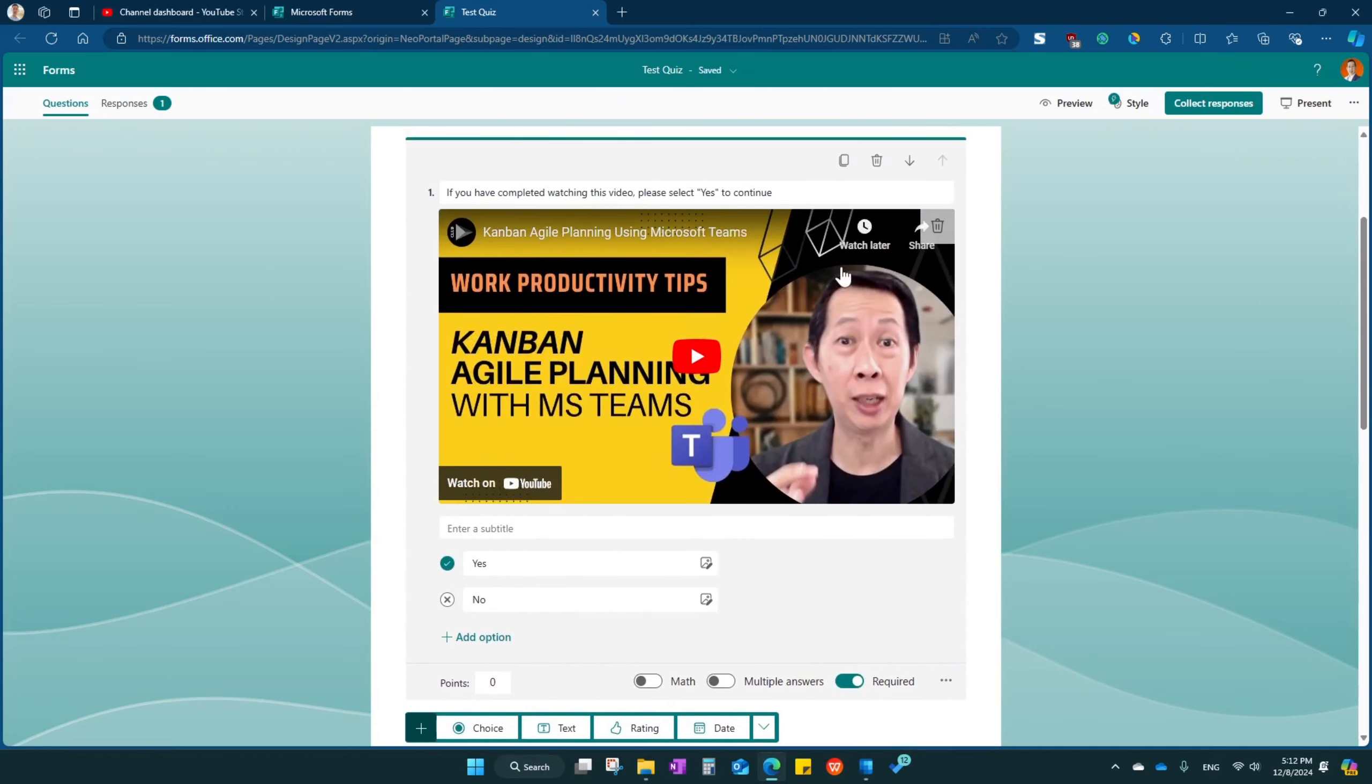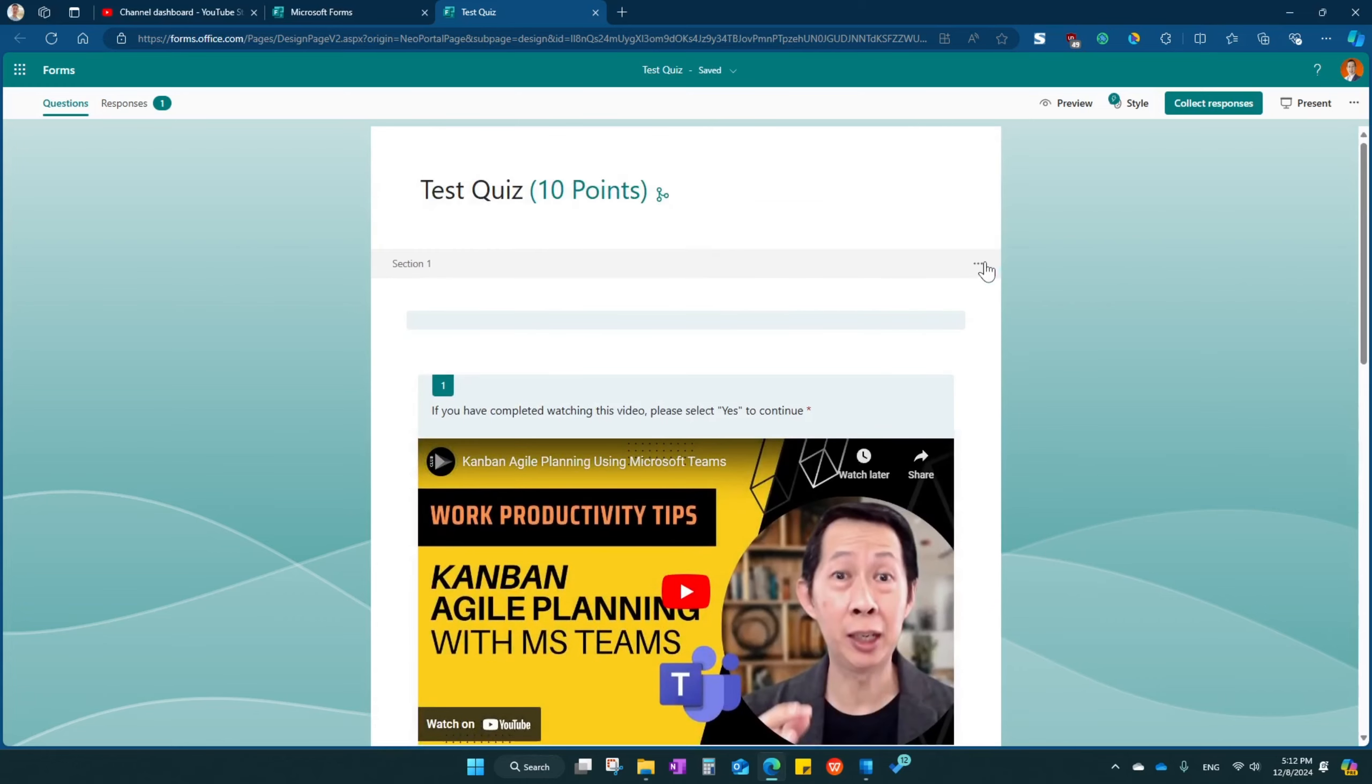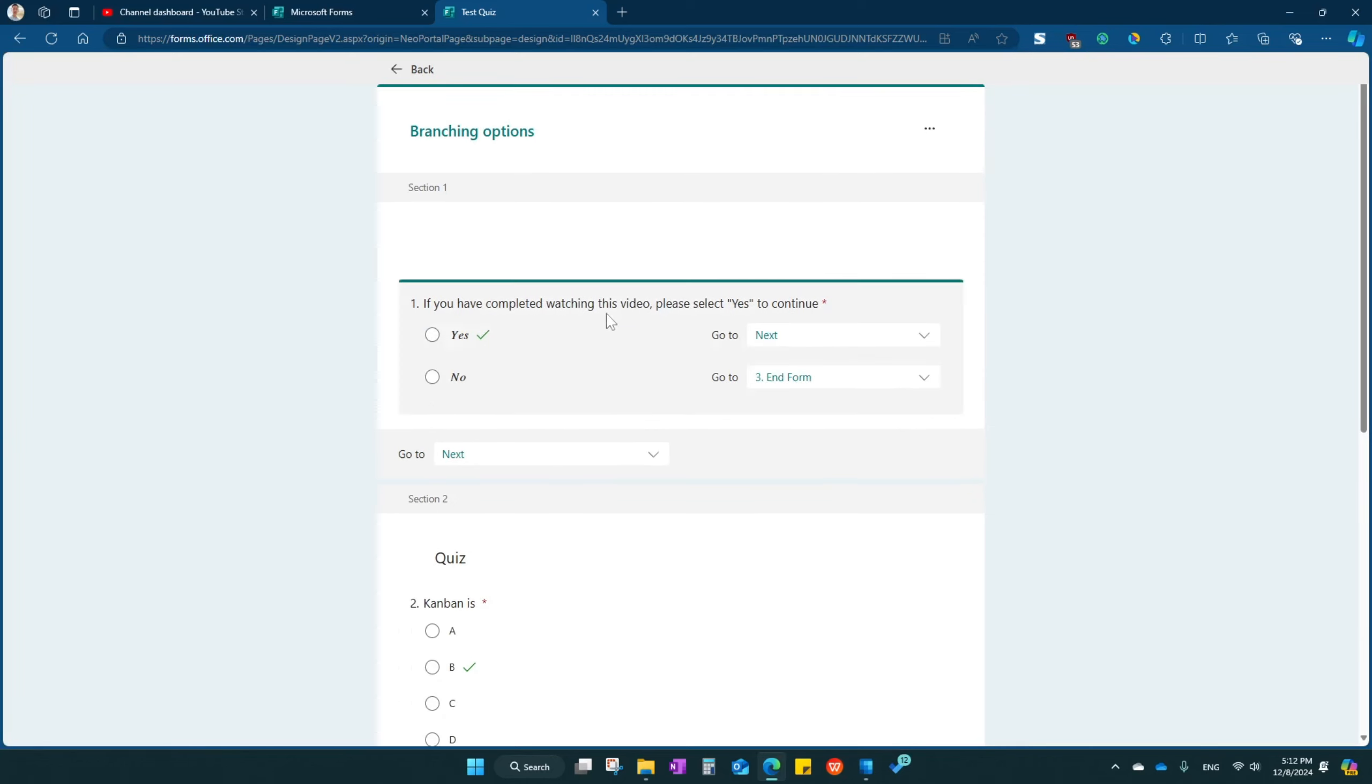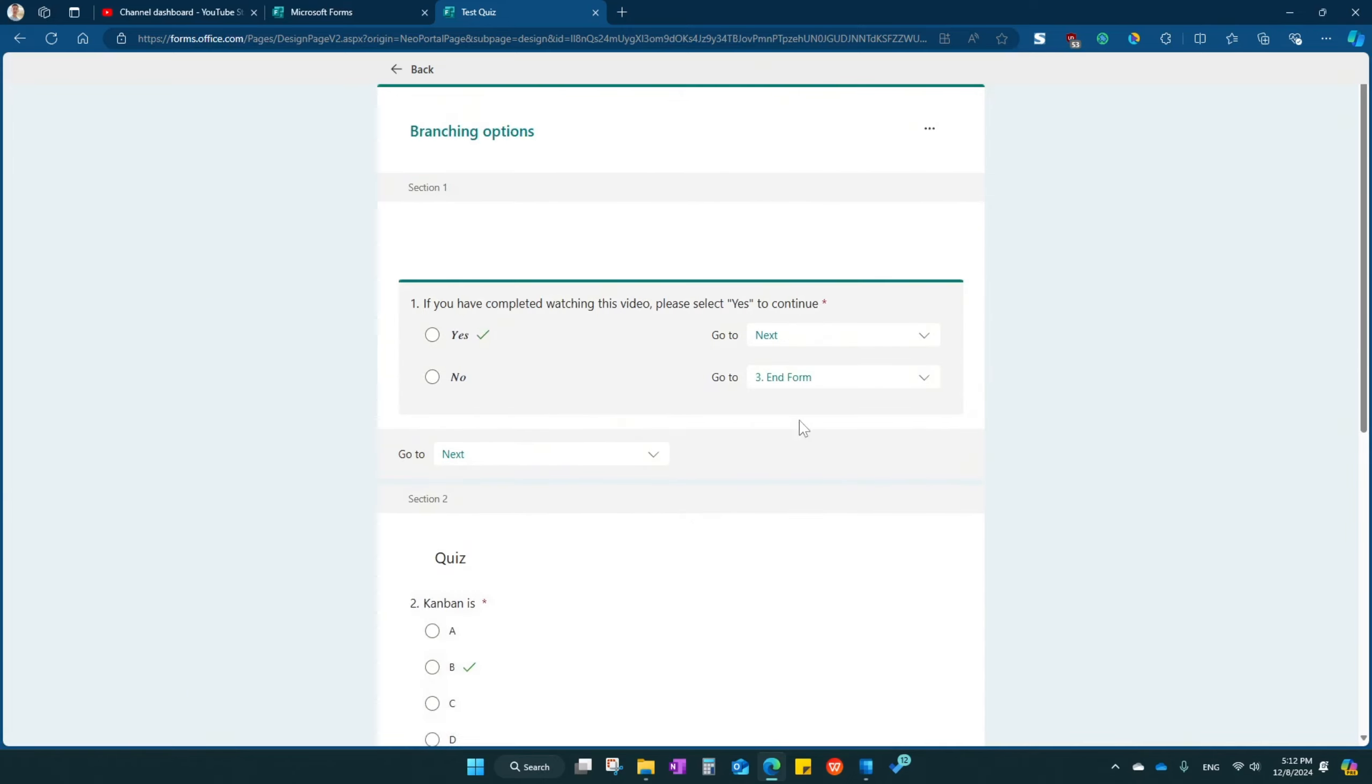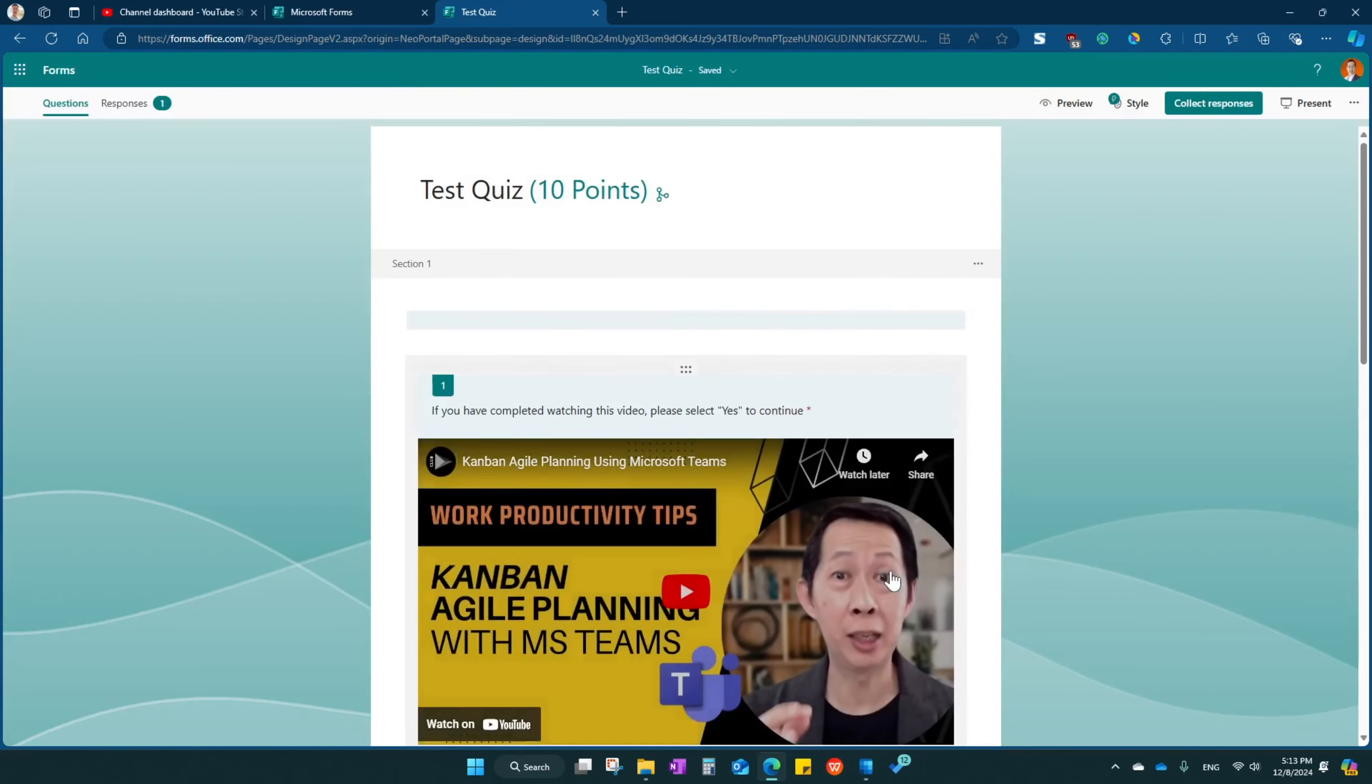Basically, what I do is that if they're yes, then they can go ahead and click next to take the test. If they click no, it will go to section 3 of the form where I ask them why you're not finishing the training video. If they're not finished watching, then they should not be able to take the quiz. So basically, this is what the branching is for.